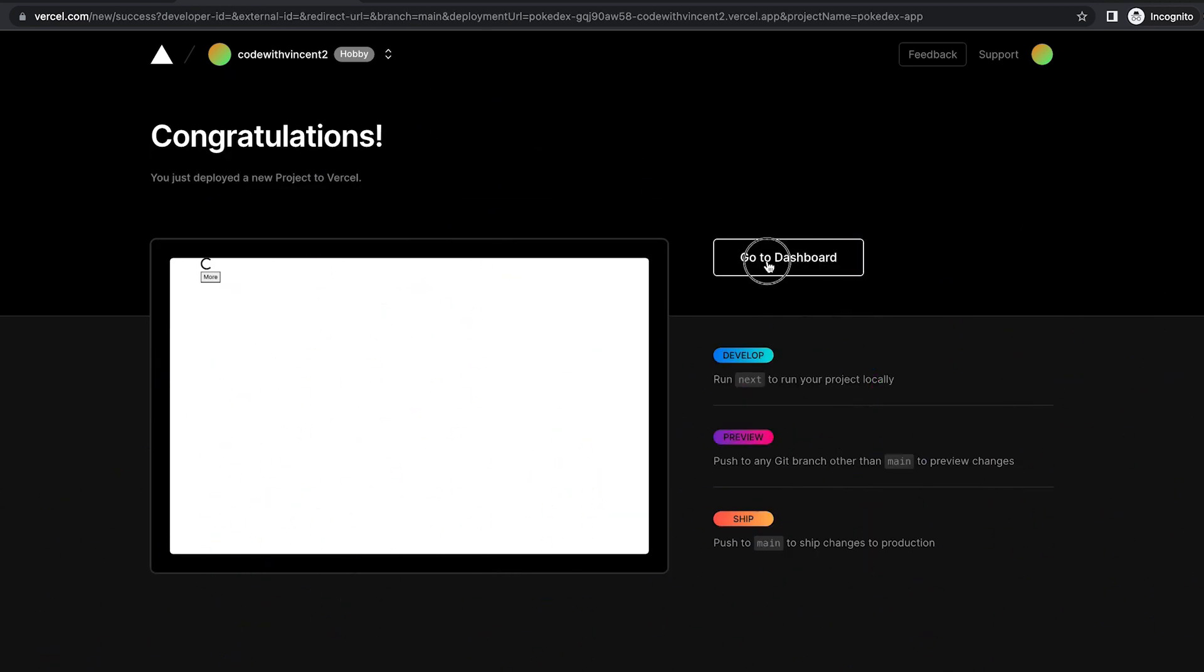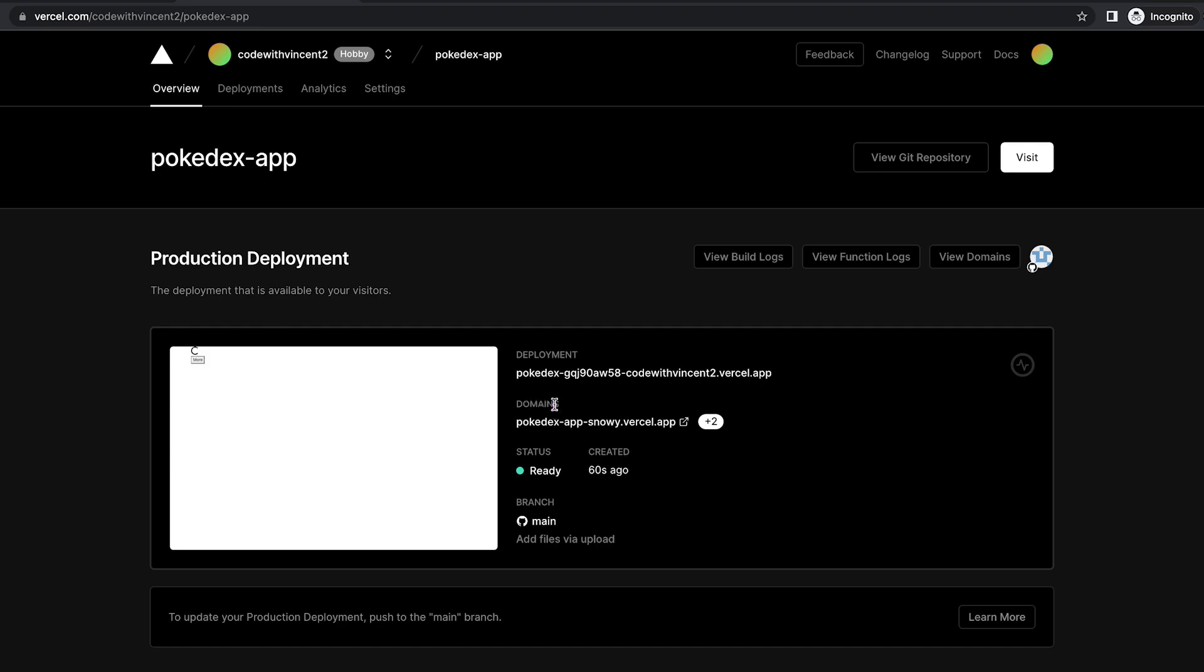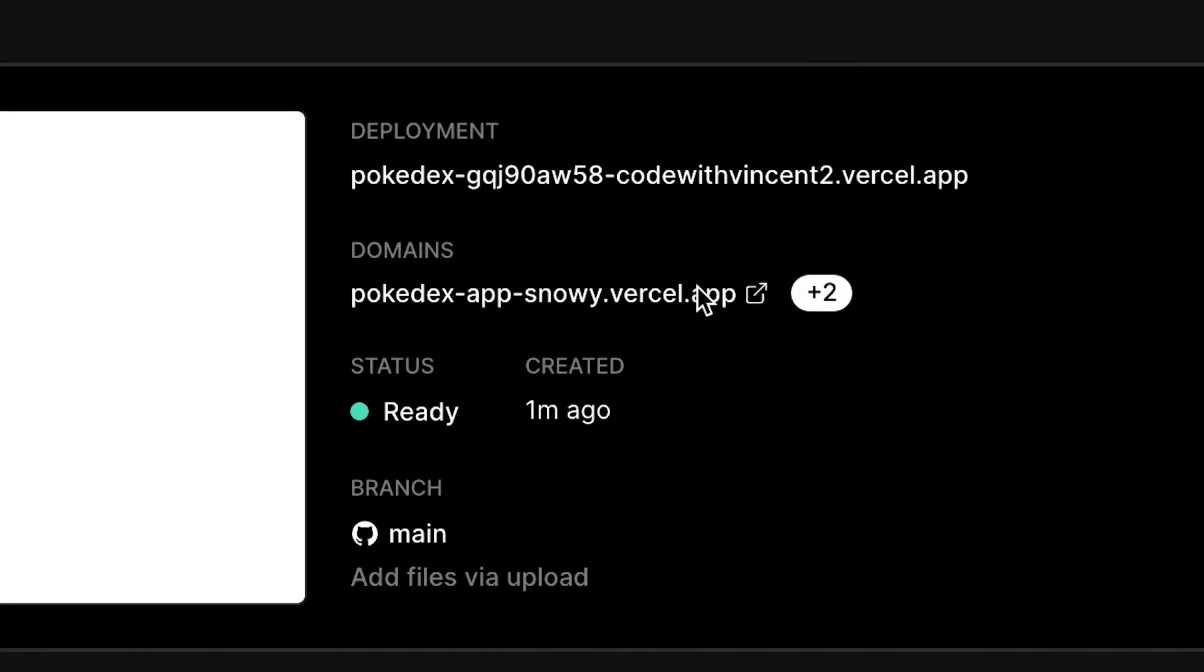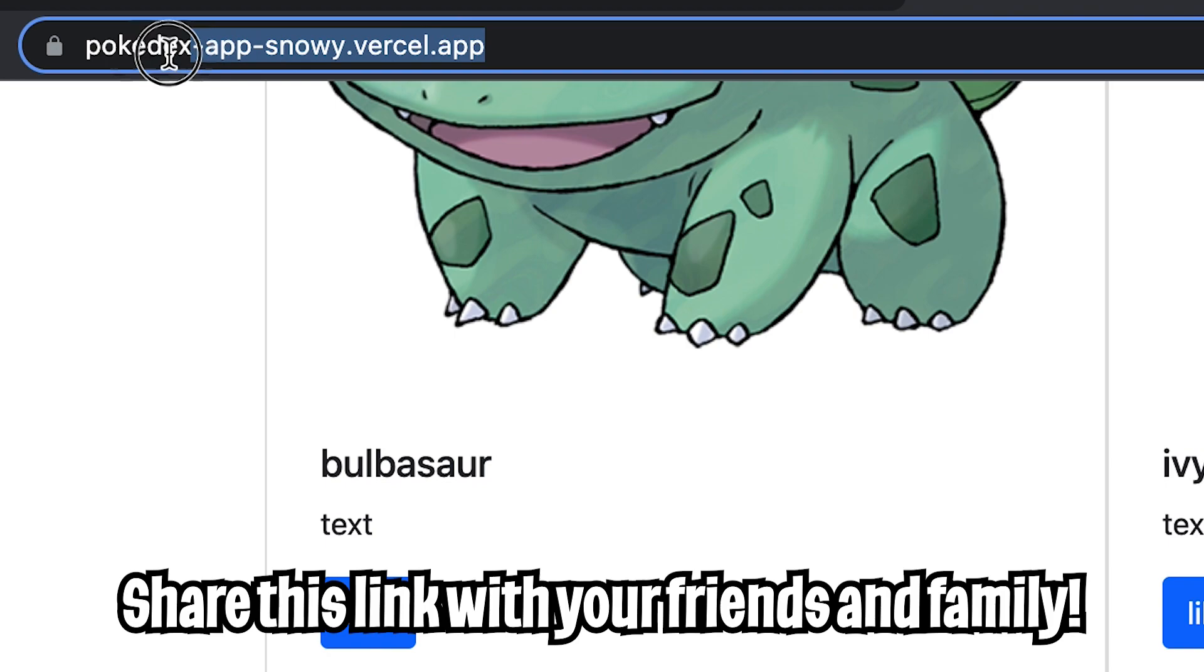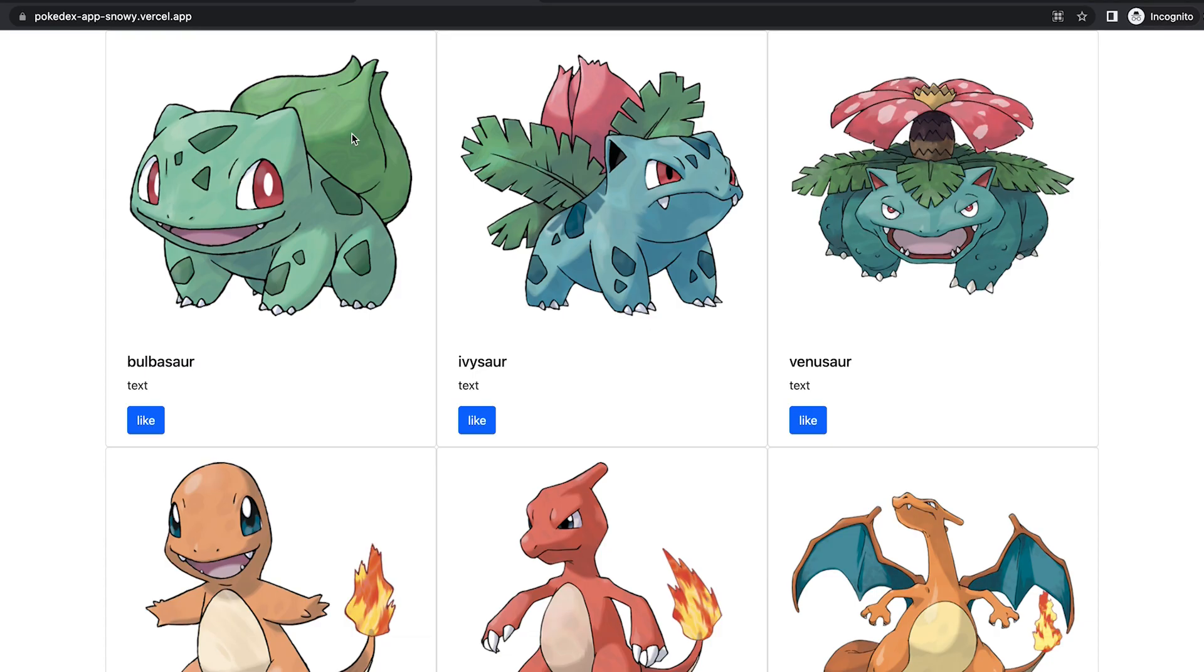And now once you're done click go to dashboard. And here you'll see domains. So just click this. And just like that your app is live. And here you get a link that you can share with your friends.